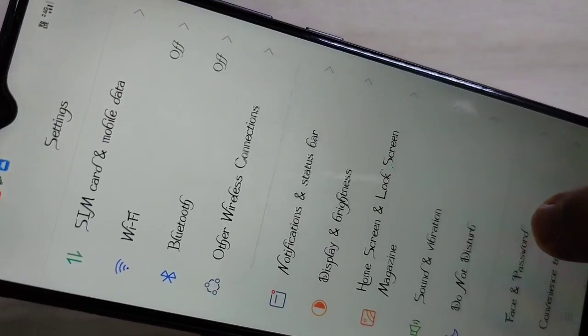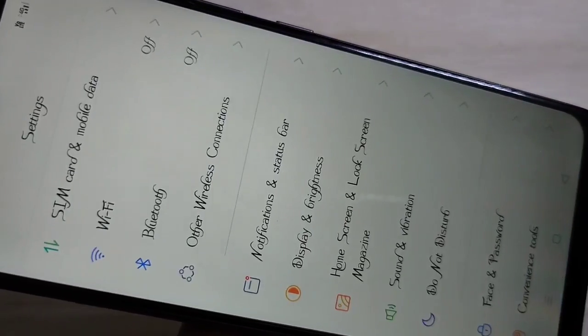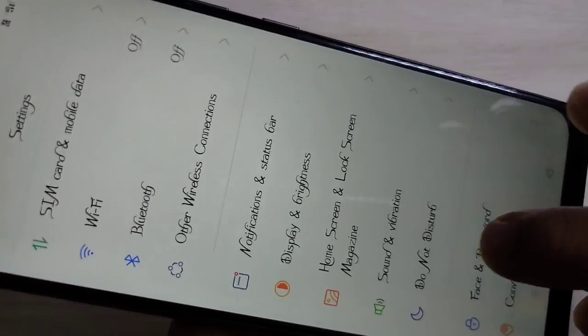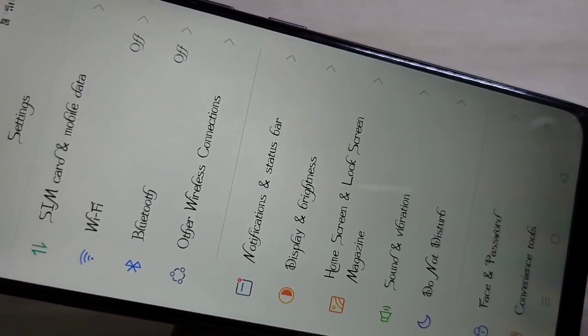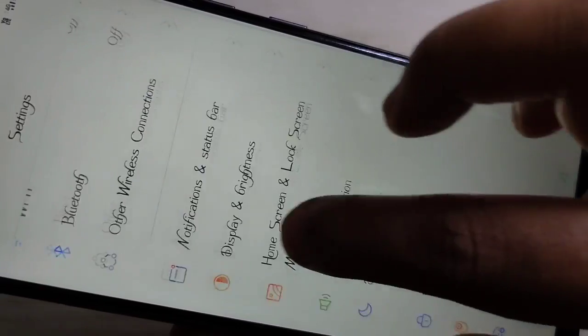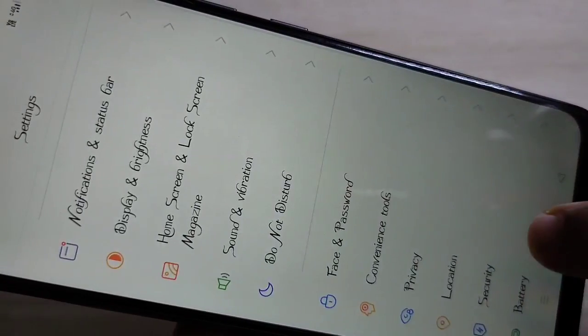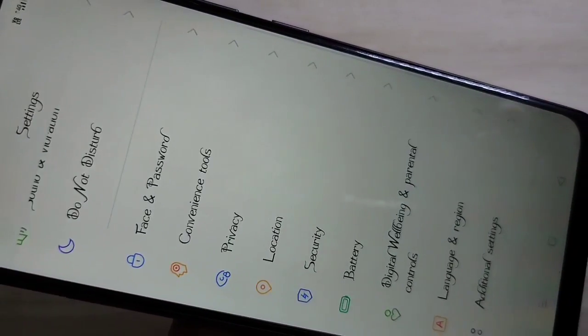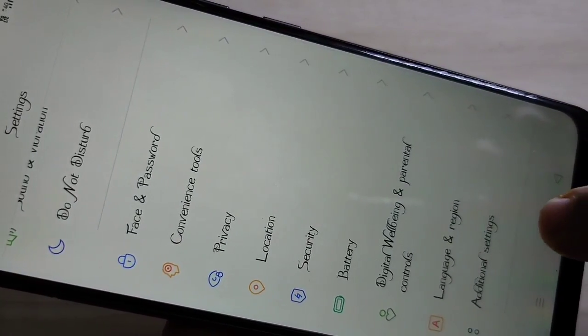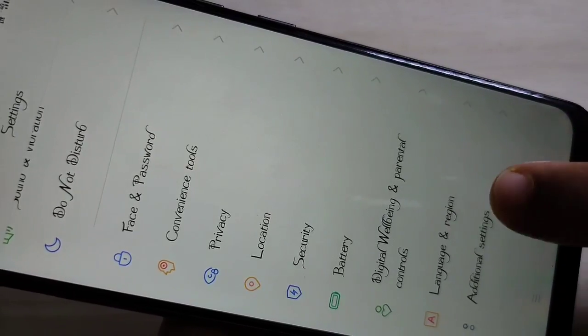So simply in this device you can change the font style. These fonts are absolutely free and no root is required.